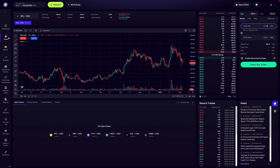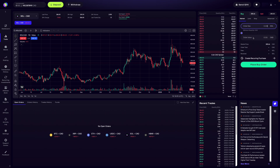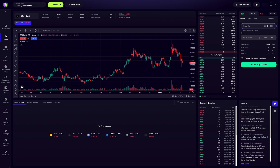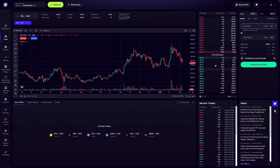Right now this is the trade dashboard for Solana. As you can see, it says SOL-CAD. Over here is where all of the orders are going to take place. Before I show you how to place the different order types, I first need to explain the order book over here. This is called the order book, and it's important because it affects you when you're placing your trades.